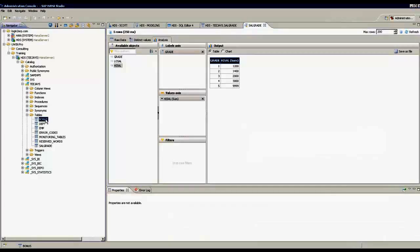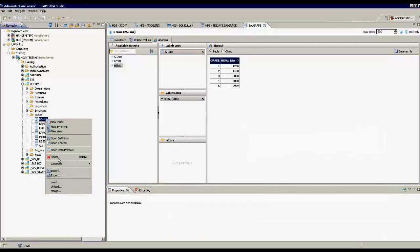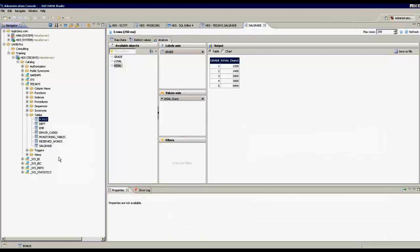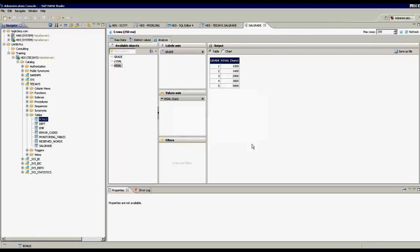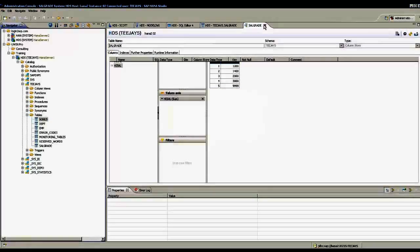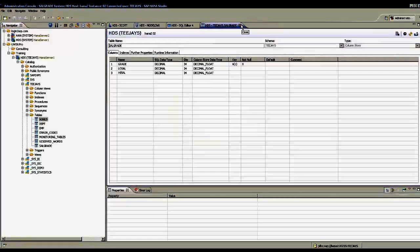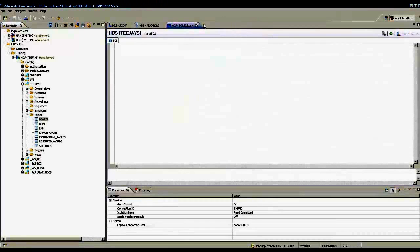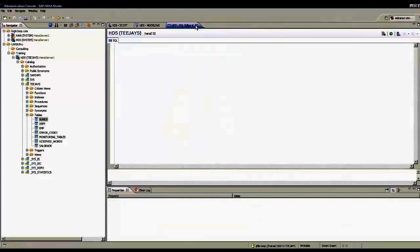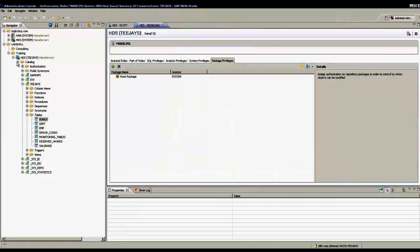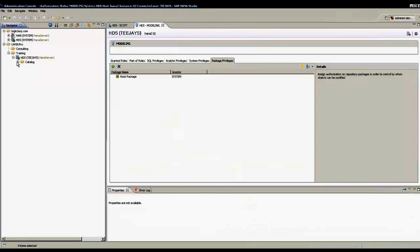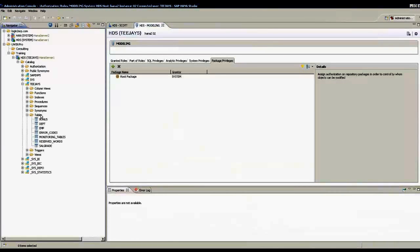If I want to delete a table, I delete a table and I have two options: delete the entire catalog object or delete only the rows. I cancel this and close. I am in administration console. I can do administration, I can create users, I can create tables, but I cannot do any modeling.